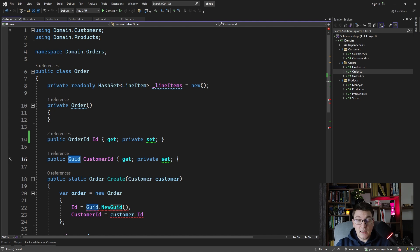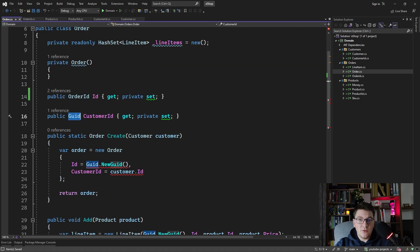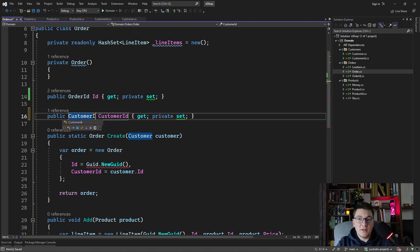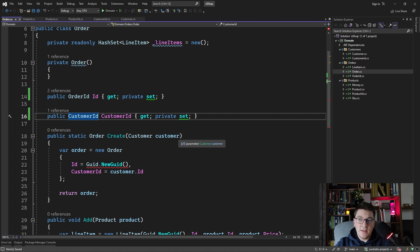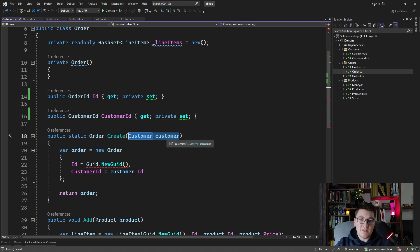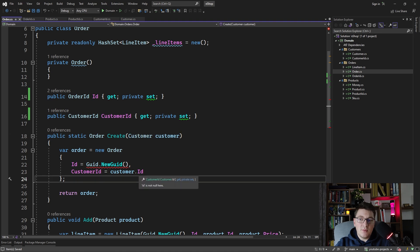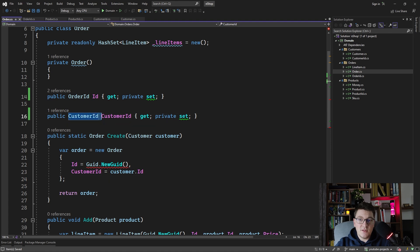Here we have a reference to the customer entity in our order aggregate, and previously we defined this as a GUID. Now we want to use the strongly typed ID that we just defined, so let's replace the GUID with CustomerID. Now you can see that when we create our order and pass it the customer, we properly get the strongly typed CustomerID value and set it on the CustomerID reference in our order.